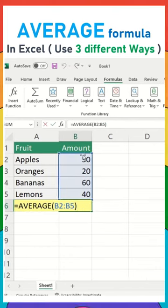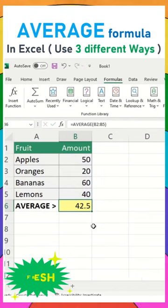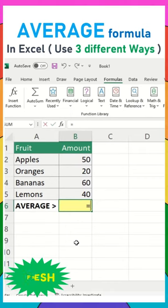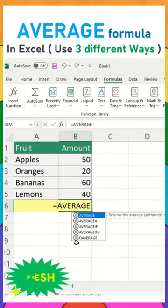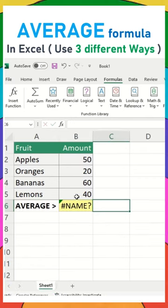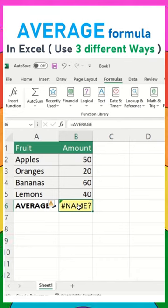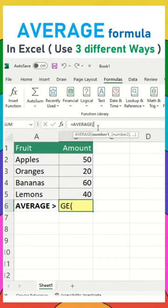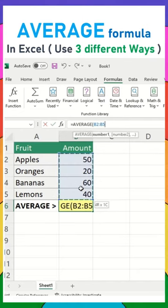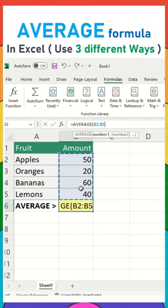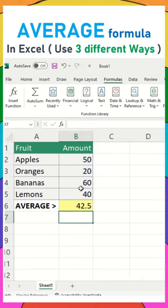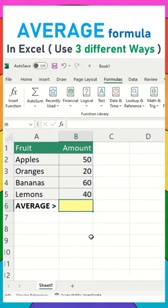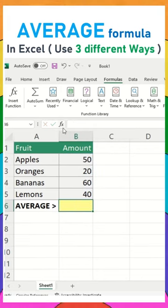Likewise, you can also type equals AVERAGE, open the bracket, select the range, close the bracket, and press OK. This is the second method.